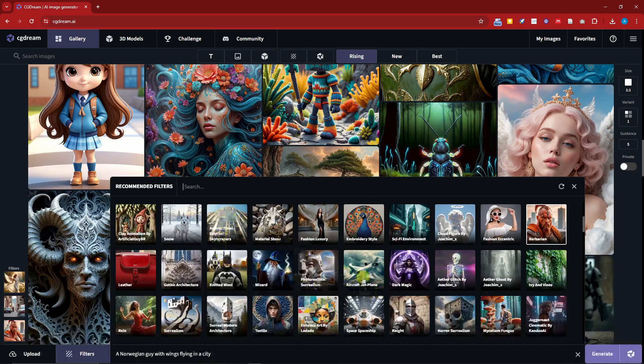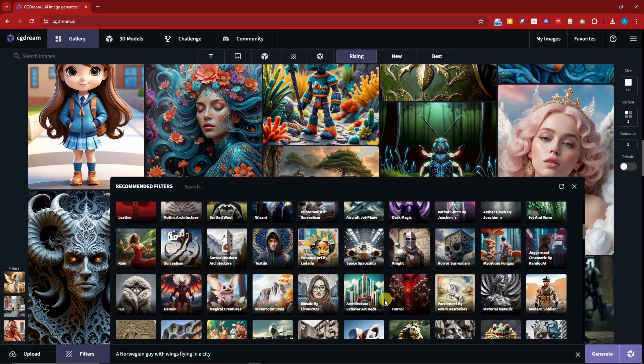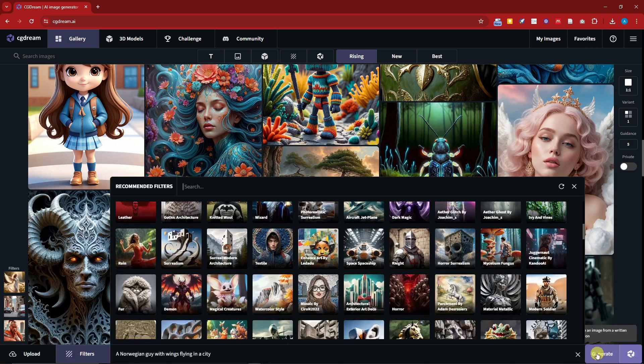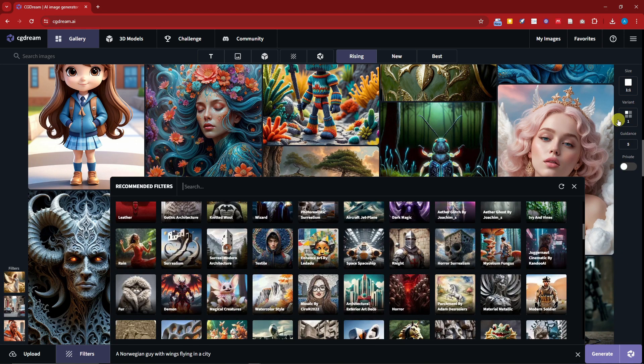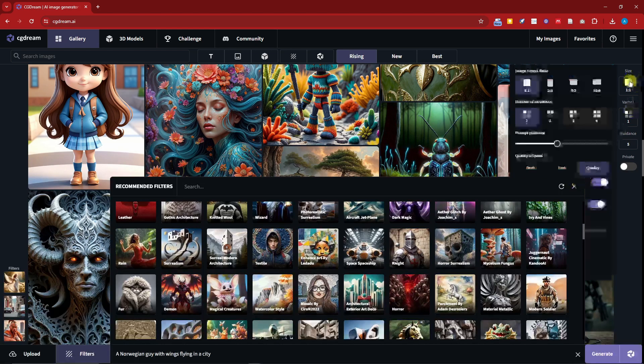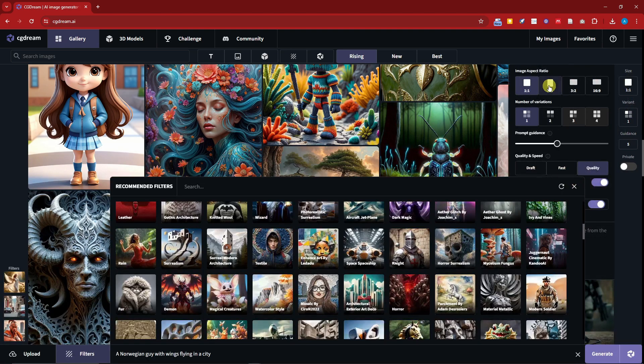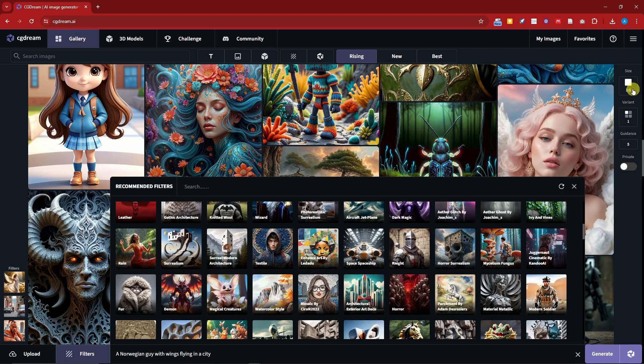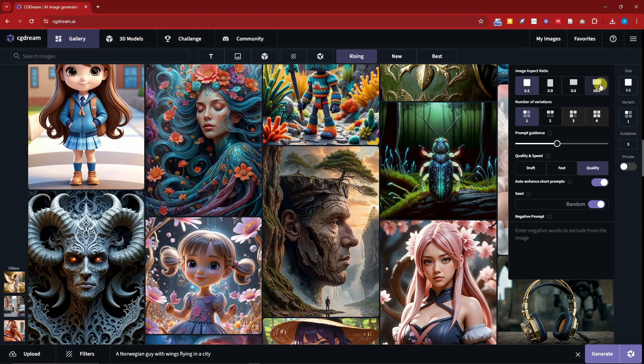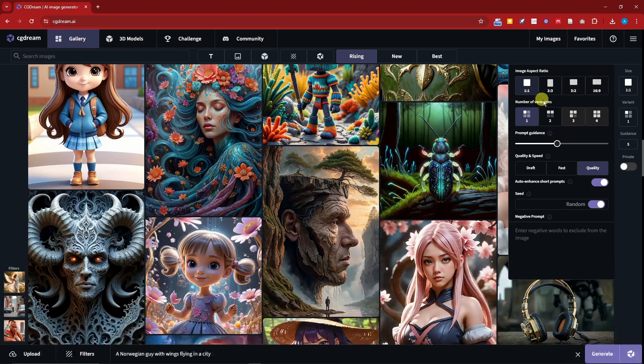So I think this is good enough for me and I can simply click on generate right now. But before I click on that one I have to choose a size here. I can choose 2x3, 3x2, I can have 16x9 here. I think I'm going to go with 1x1. Number of variations, I'm going to stick with one.